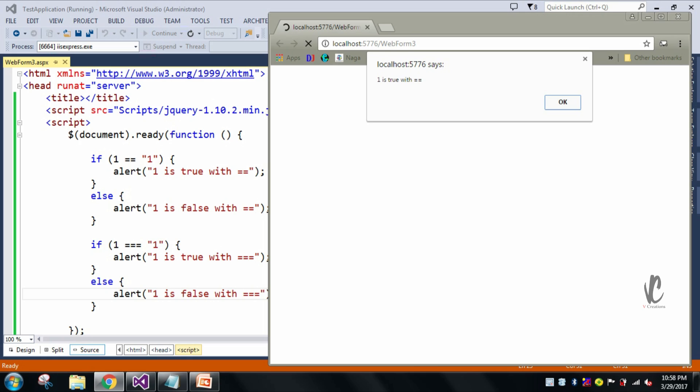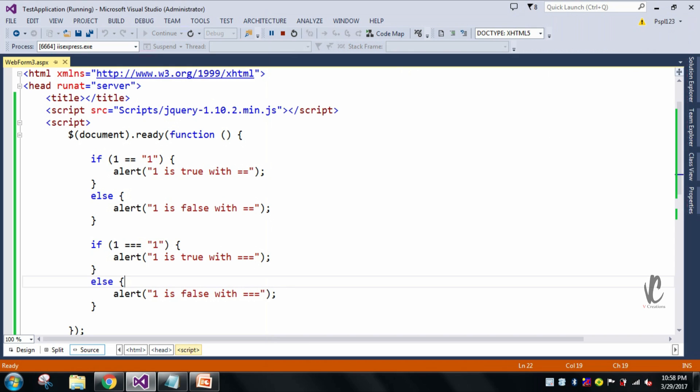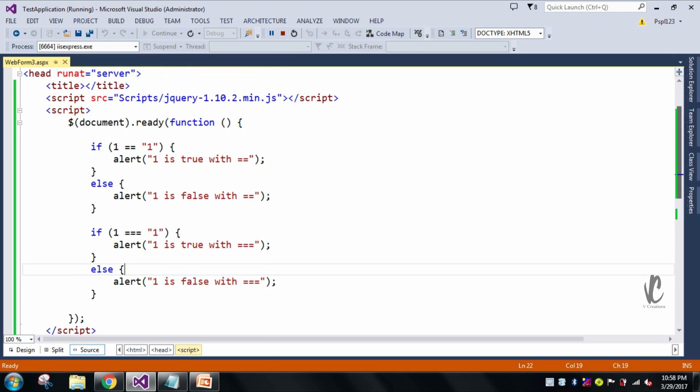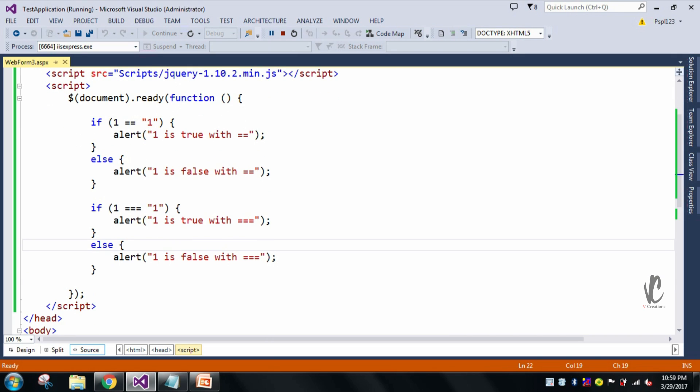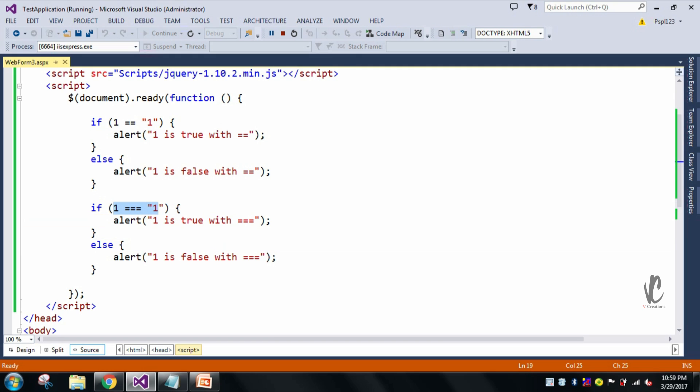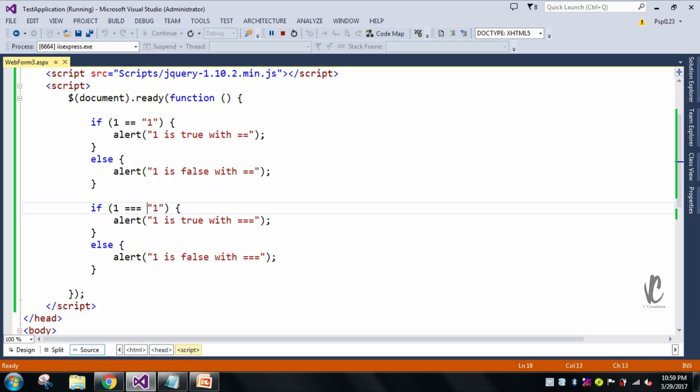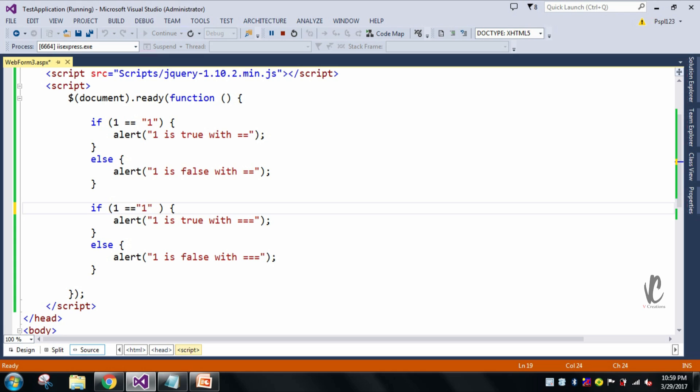And whenever I press OK, here I will show another alert box: one is false with triple equal to. So now you can see here this condition fails, means this value type is different and this value type is different. You can see here both the value types are different, so due to that reason here it shows one is false with triple equal to.